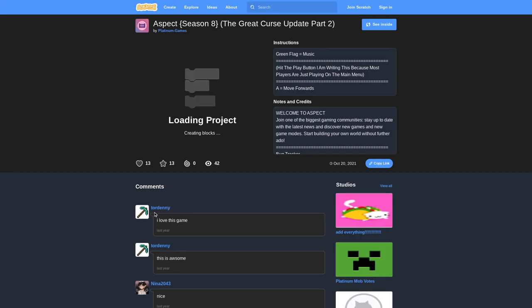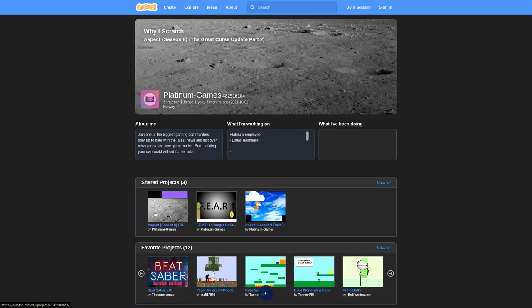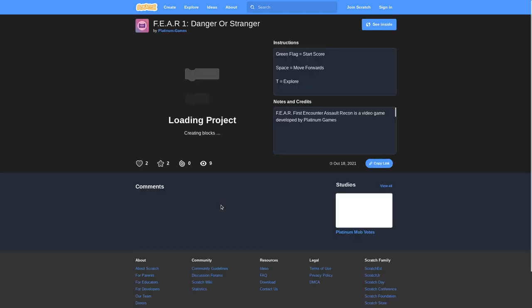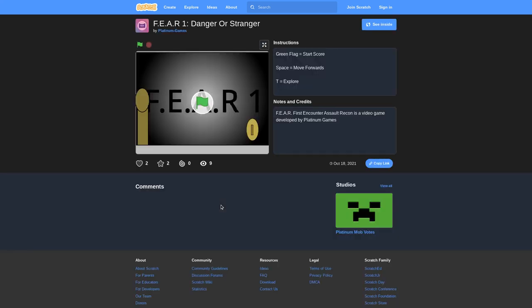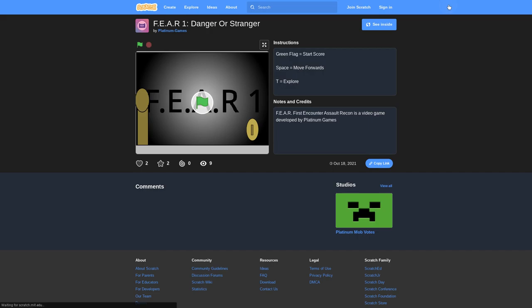Actually, this isn't the first game. No joke, I think Fear was the first game I ever made on Scratch. Yeah, it is the first game I ever made. Want to see it? Fear, first account Assault Reckon.